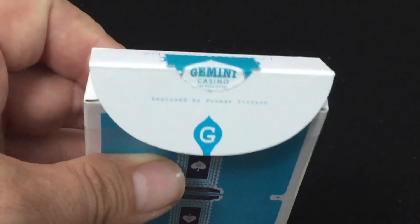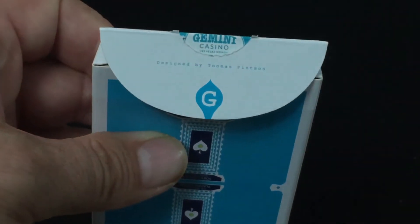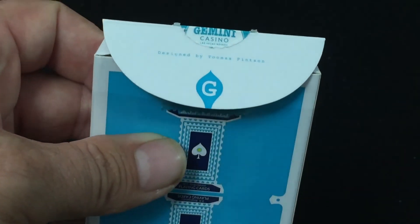The flap, it says designed by Tumas Pinson and a G, the Gemini.